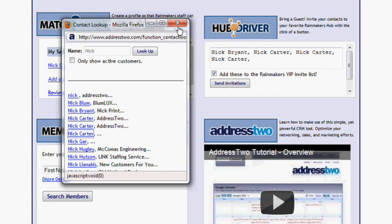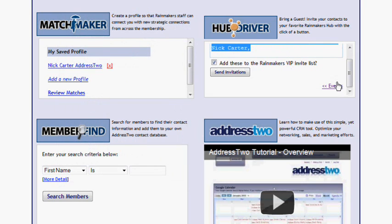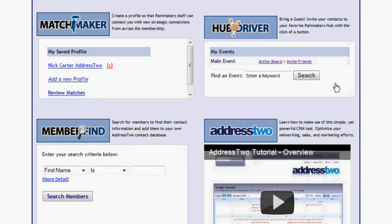Once I have selected the people I want to invite, I simply just add them to the invitation list. I can go back, and like I said, I can do this for any event.